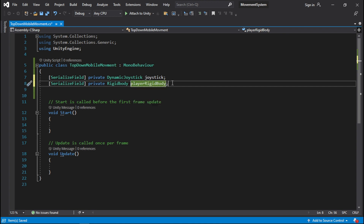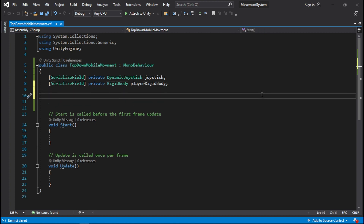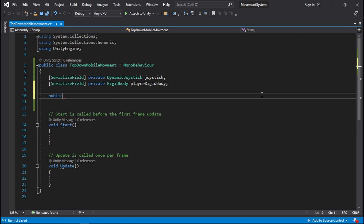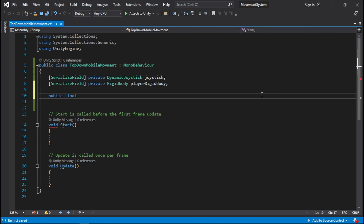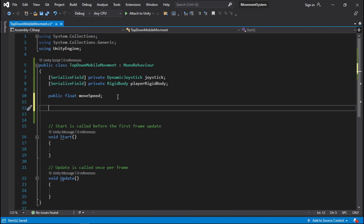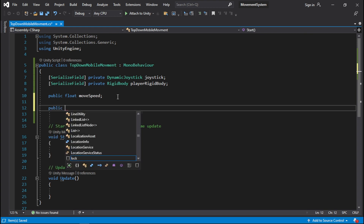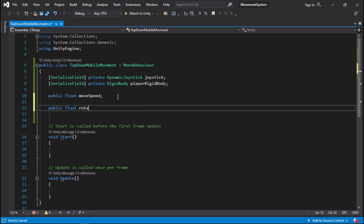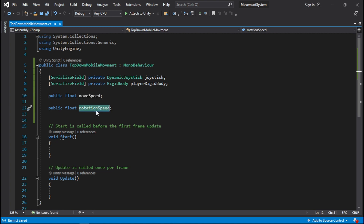You can call it whatever you want. I'm going to call it playerRigidBody so that we have a little bit more context. Apart from that, we need to know how fast the character is going to move. This is where we're going to use a public variable — public float moveSpeed. And finally, the last variable I'd like you to add is float rotationSpeed. So moveSpeed and rotationSpeed are the two variables we are going to be using.